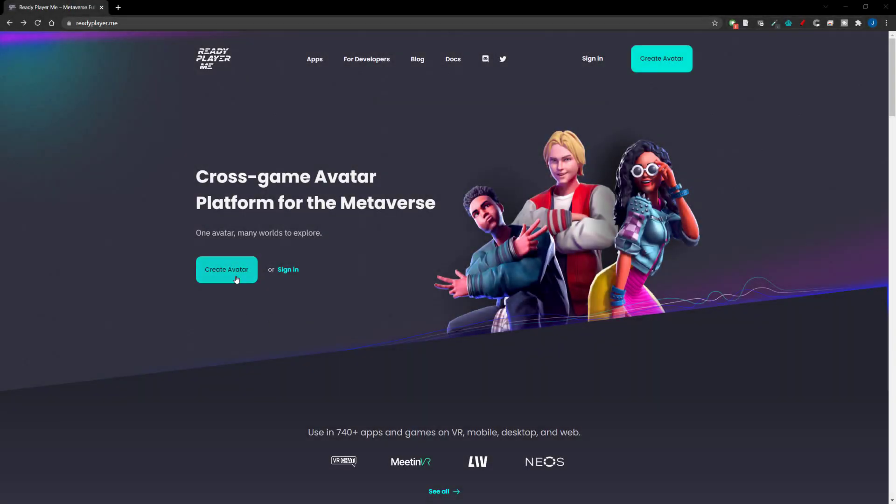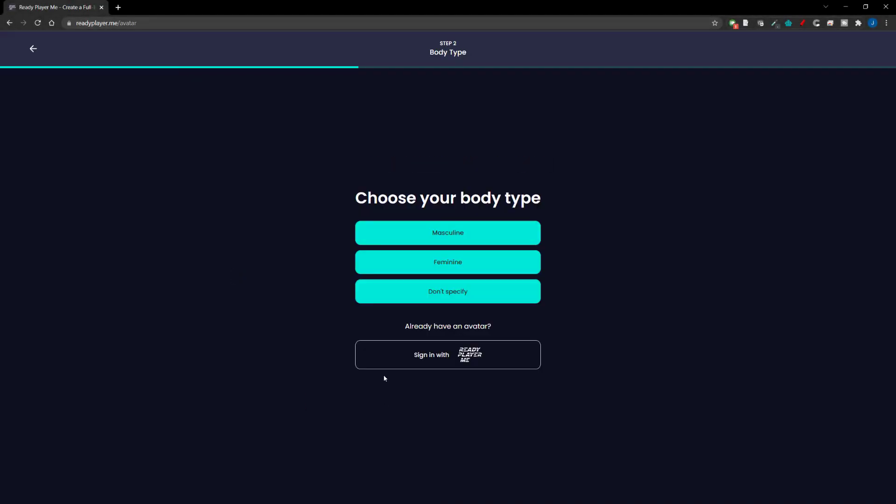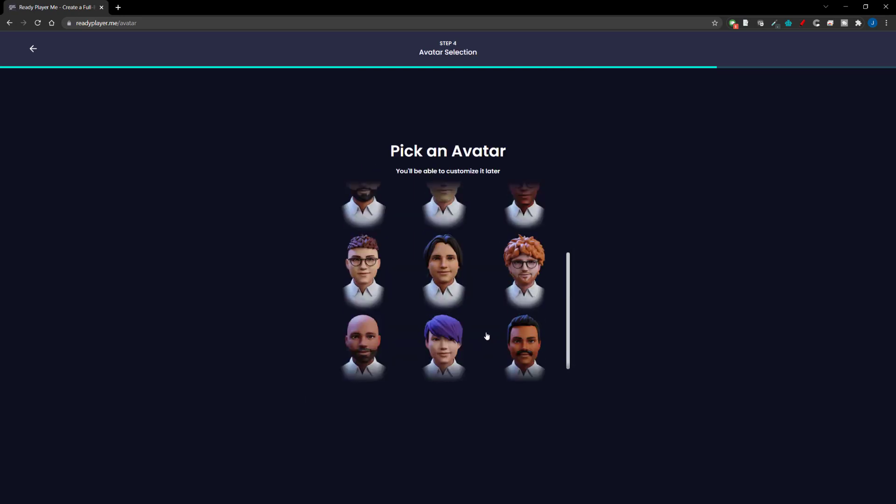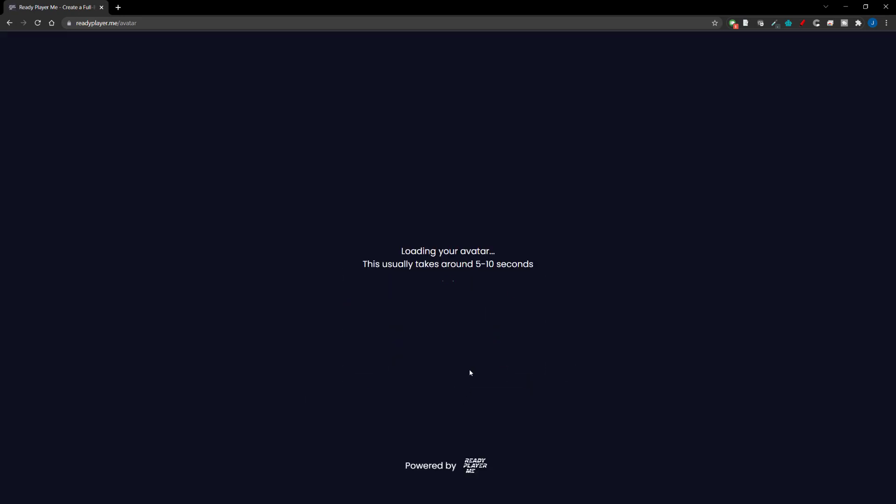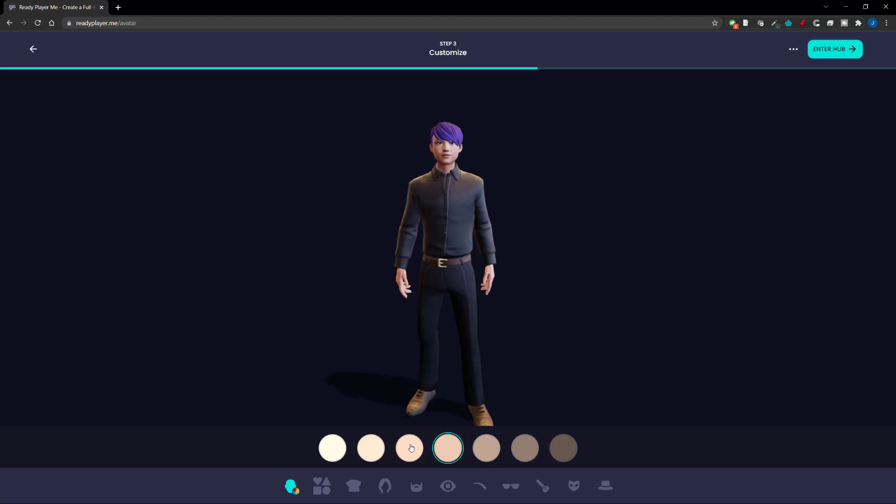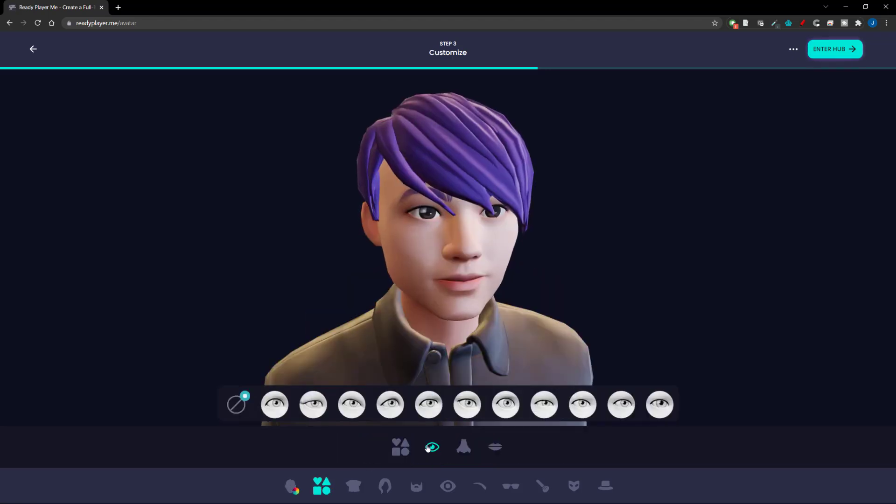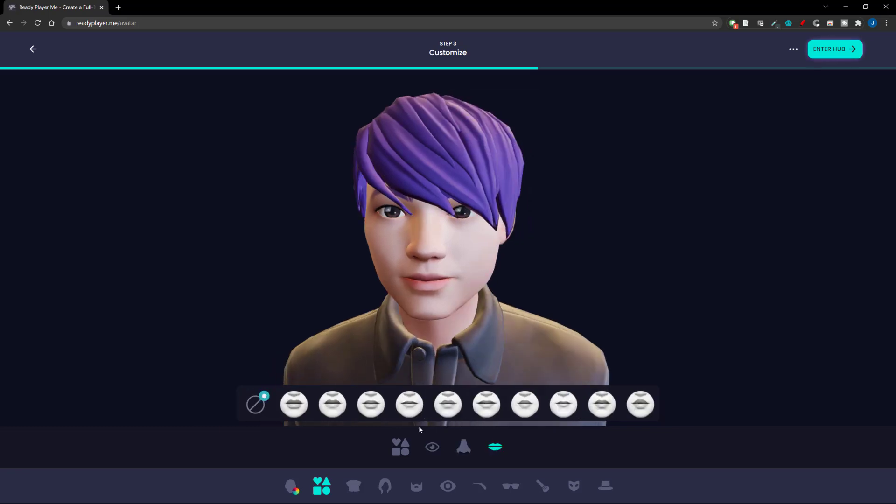First we're going to head over to Ready Player Me, links in the description. This site lets you build stylized characters for a wide range of applications but today we're using it for Unreal Engine 5. You will need to create an account but once you've done that you can jump straight into creating.